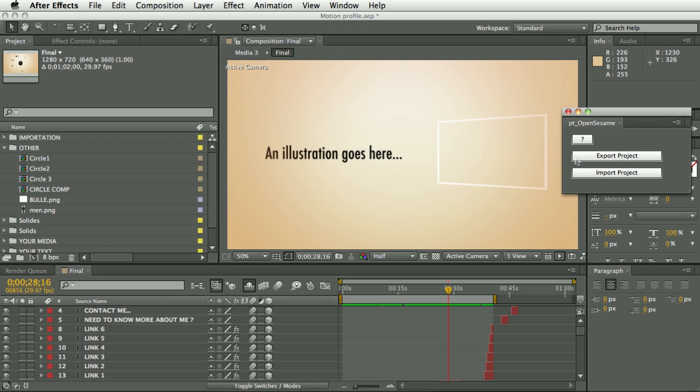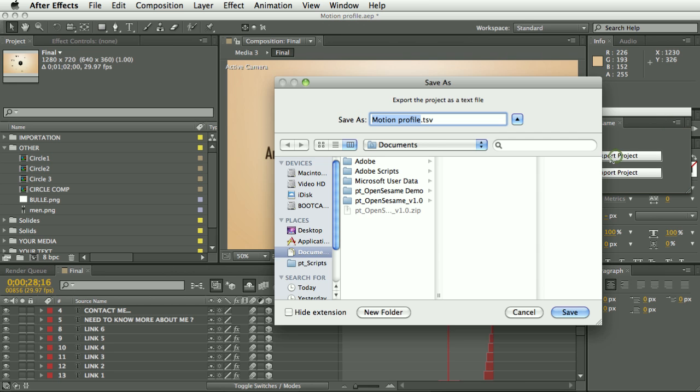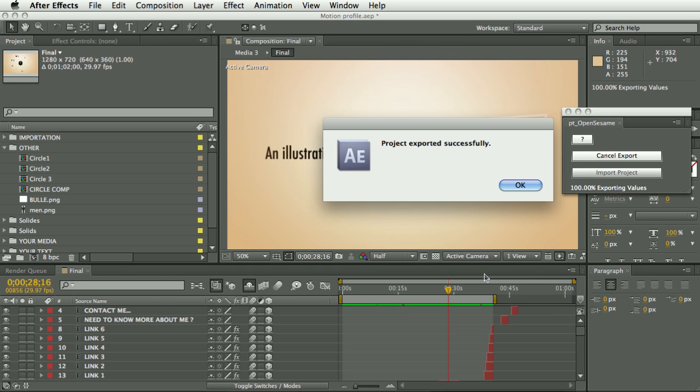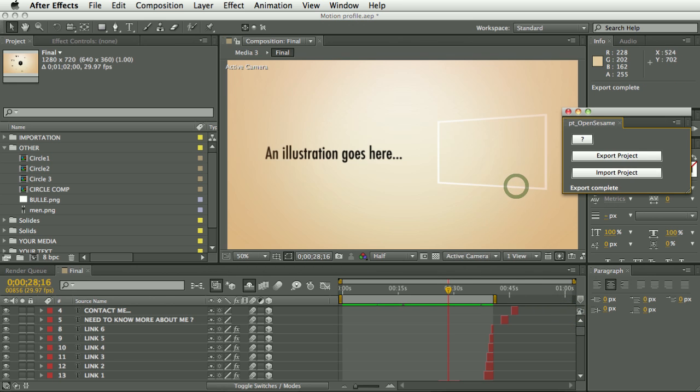But with OpenSesame I can select export project, and this is going to save it as a tab separated text file and there we go.